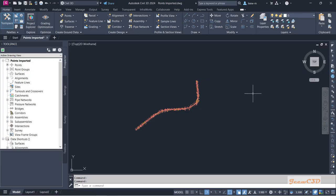In this section we are going to see how to create a surface. We have imported points, so from these points we can create a surface. Surface means the ground model in the area, so from the points we are deriving the ground model.